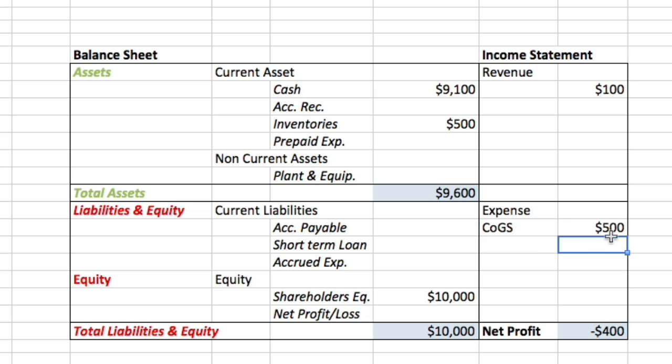COGS is the expense that allows us to produce the final item that we can then sell. So all the expenses we incur to make the sale will be called cost of goods sold.